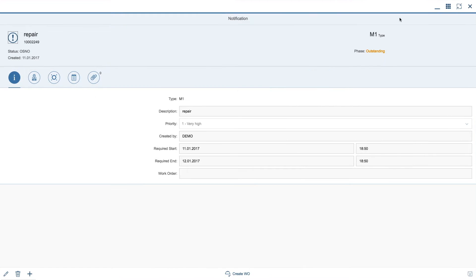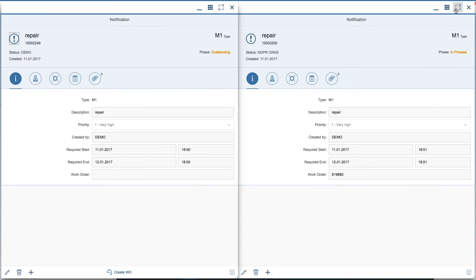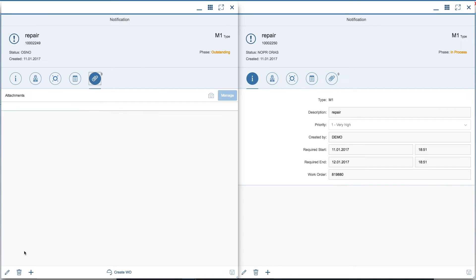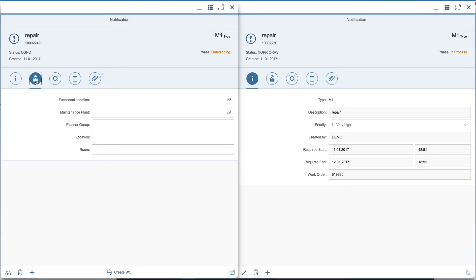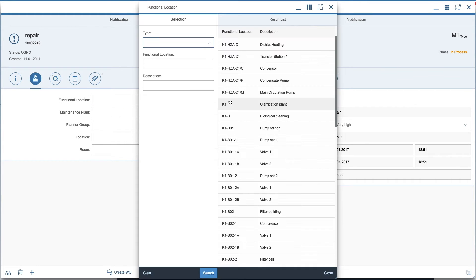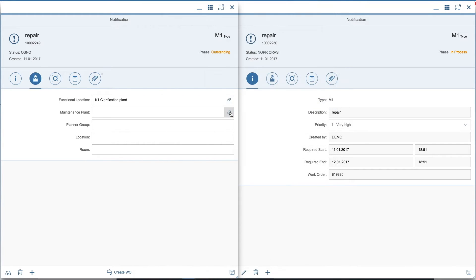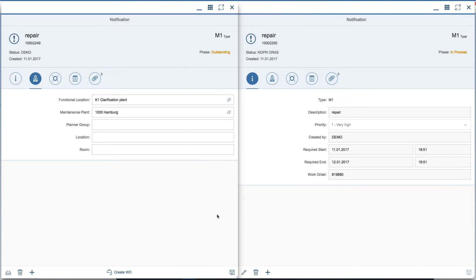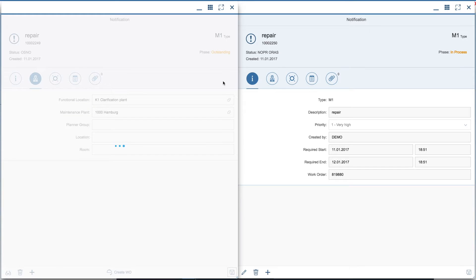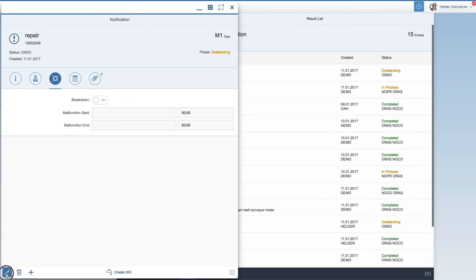And of course you can go full screen and take it back as a part of your screen. But you can actually edit in separate and add functionalities. For instance, here I'm adding a functional location and a plant to my notification. Click save and yes, it's now saved.